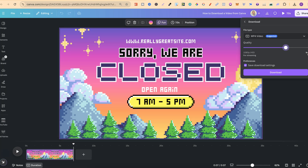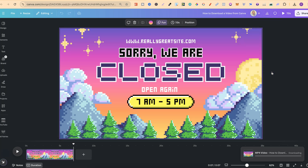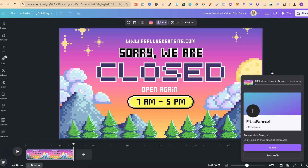If you do not have Canva Pro then all you're going to be able to do is simply click download, but you're still going to be able to download your video.